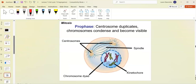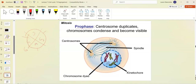If the cell goes through the whole cell cycle — you should practice drawing this — there's a checkpoint in G1, a checkpoint at G2, a checkpoint in M phase. Prophase is the first phase — 'pro' means first or before.